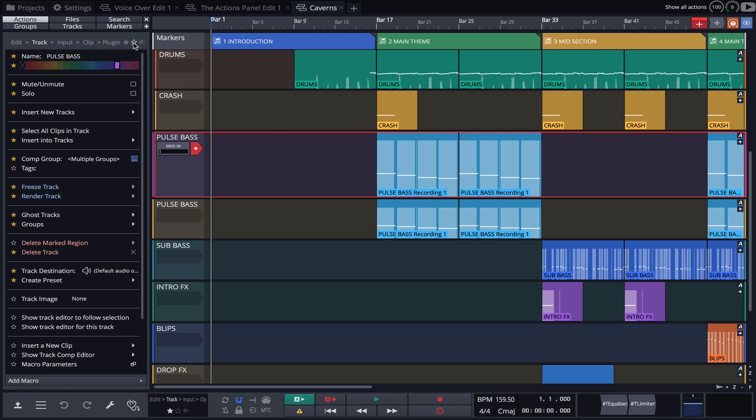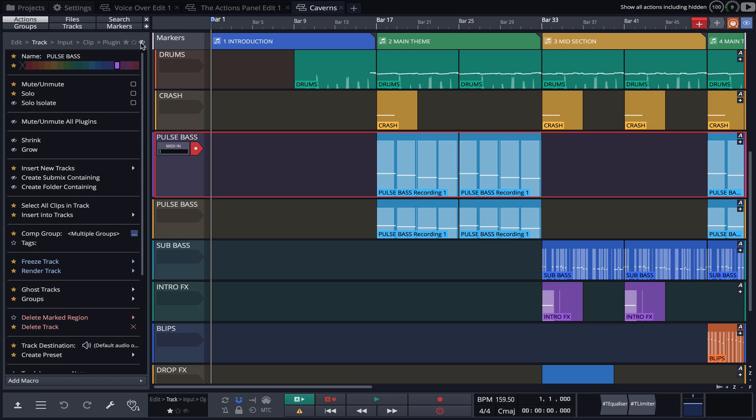With the star outline selected, all actions are displayed except those that have been hidden. And with the eye icon selected, all actions are shown, including those that have been hidden.